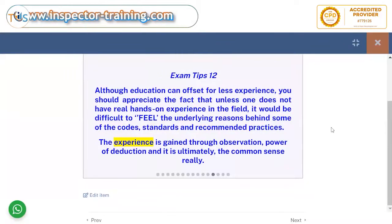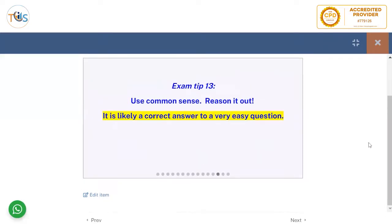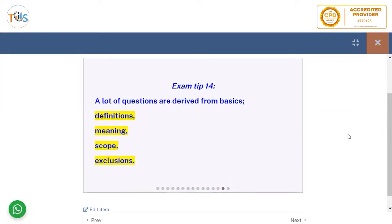Although education can offset for less experience, unless one has real hands-on experience in the field it would be difficult to understand the underlying reason behind some of the course standards and recommended practices. Experience is gained through observation, power of deduction, and ultimately common sense — use common sense and reason it out. A lot of questions are derived from basics: definitions, meaning, scope, and exclusions. Since this is a basic level exam, you should know the very basics very well.